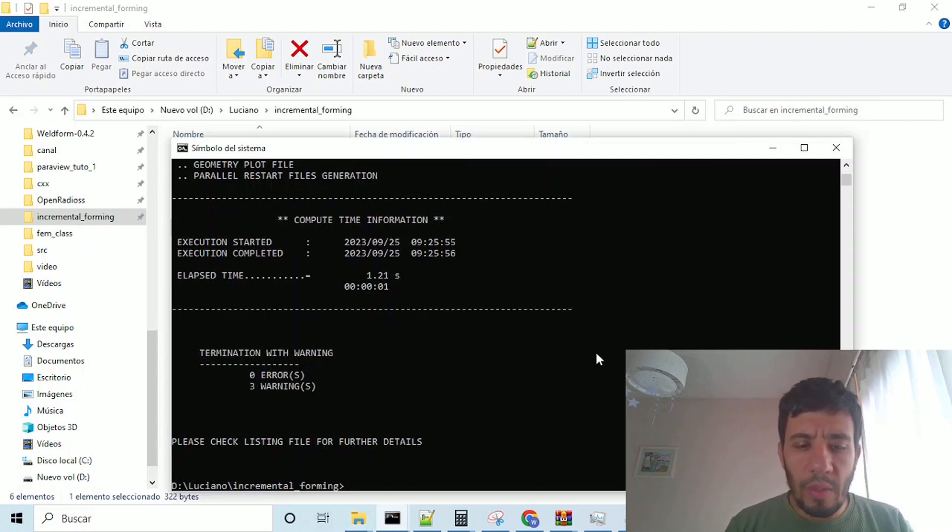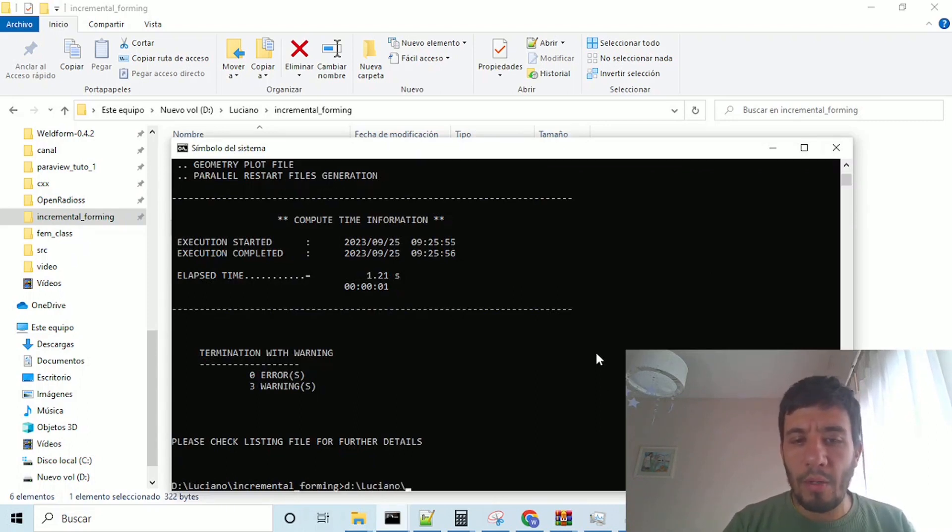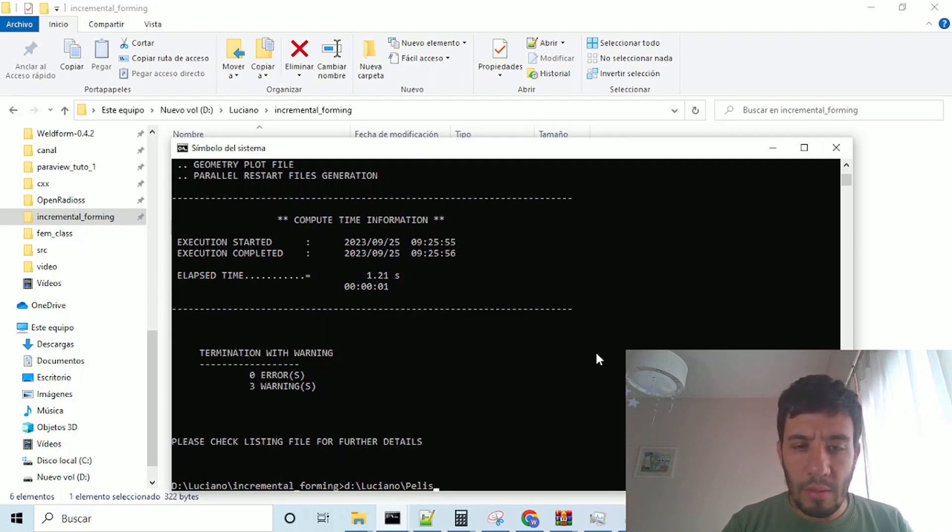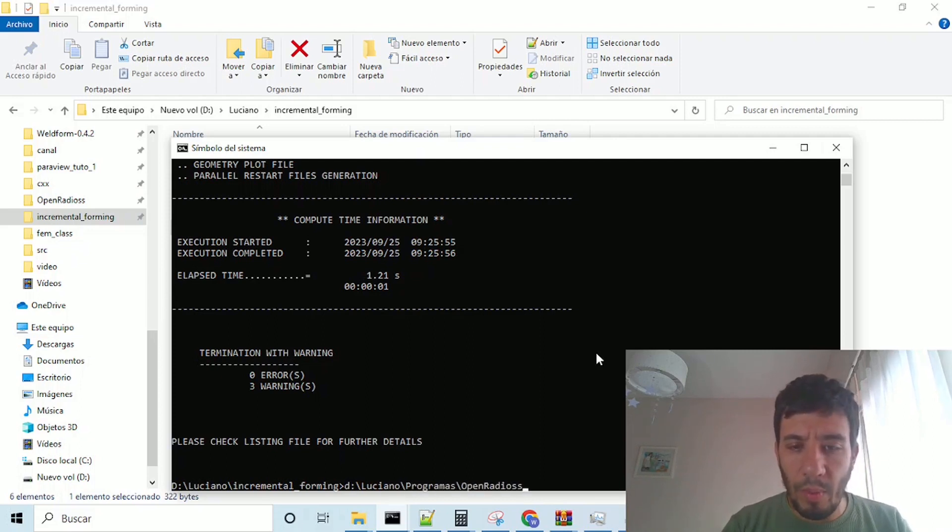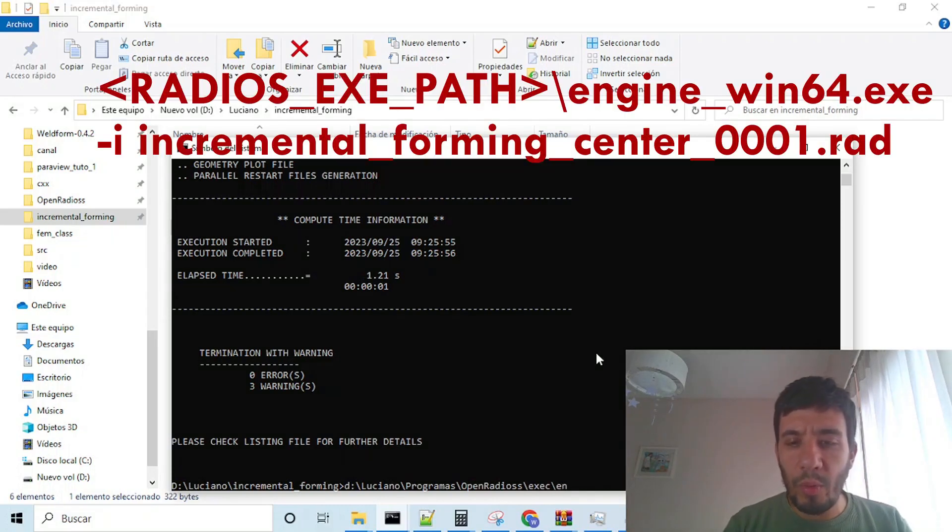the next thing we do is to run again the Open Radius binaries, programs, Open Radius, exec, and here instead of starter, we will put engine.